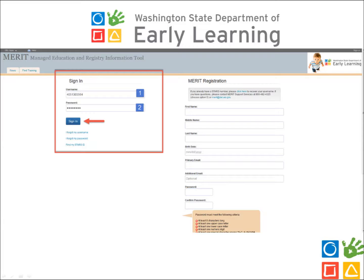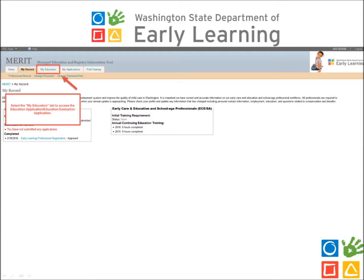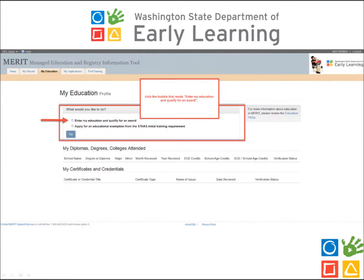Once you have signed into your record, select the My Education tab at the top of the page. Once you have accessed the My Education tab, click the circle that reads Enter My Education to see if I qualify for an award.